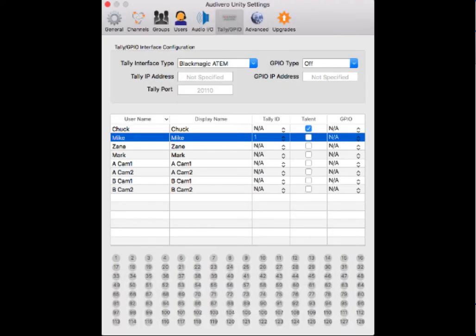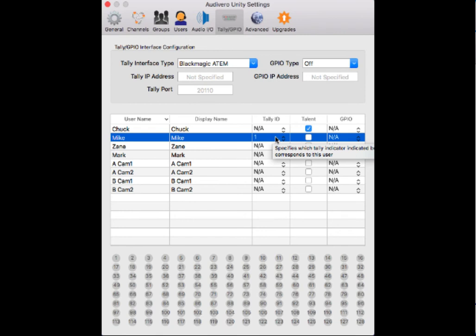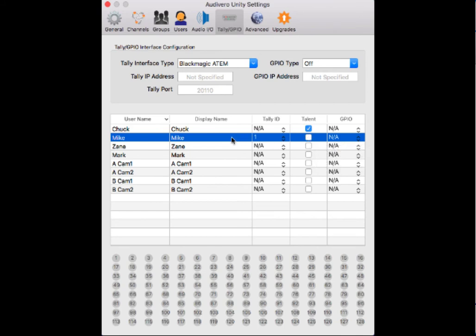This is the Unity tally settings page. Unity server is going to natively support TSL 3.1 over Ethernet. I've got a Blackmagic ATEM here selected. It's going to natively communicate tally information over Ethernet with TSL 3.1. My screen is going to glow when triggered, and I'm not checking myself as talent because I don't want my device camera flash to come on. That would be someone in the talent position. This is the way I've got myself set up.